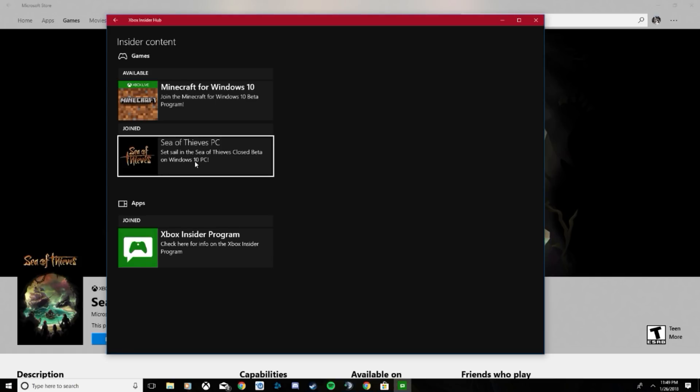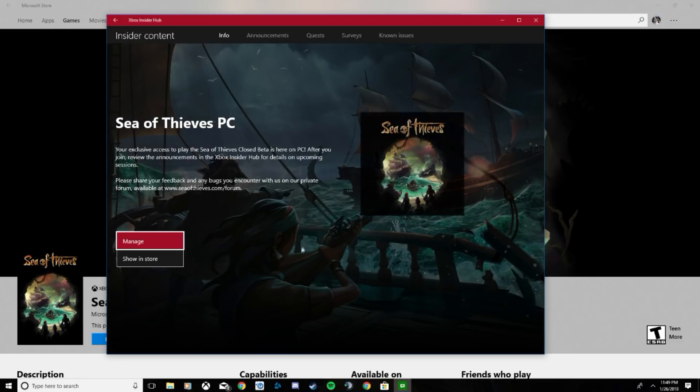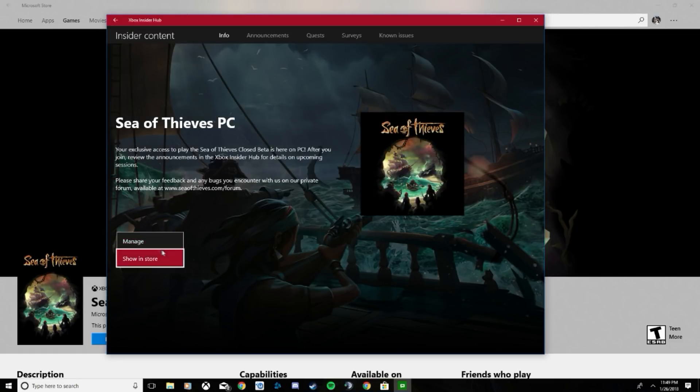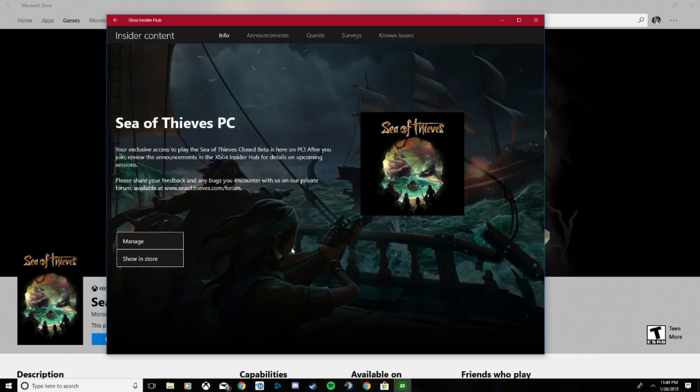So go ahead and click that. There'll be a little install button right here. Go ahead and click that. It'll say 'pending' - let it pend for a little bit. Then there'll be a download button. Go ahead and hit the download button.